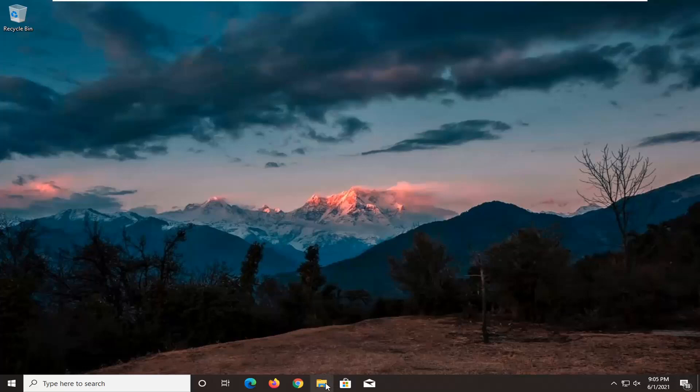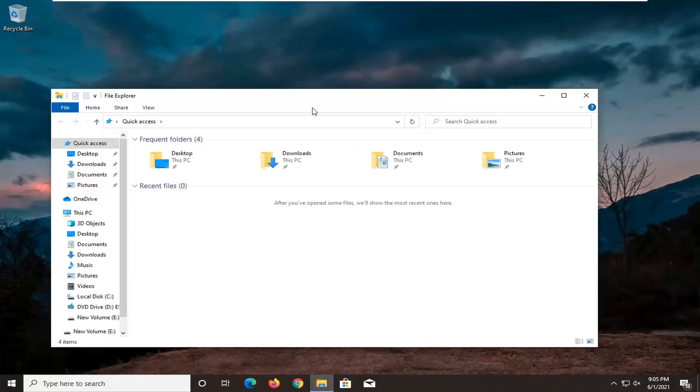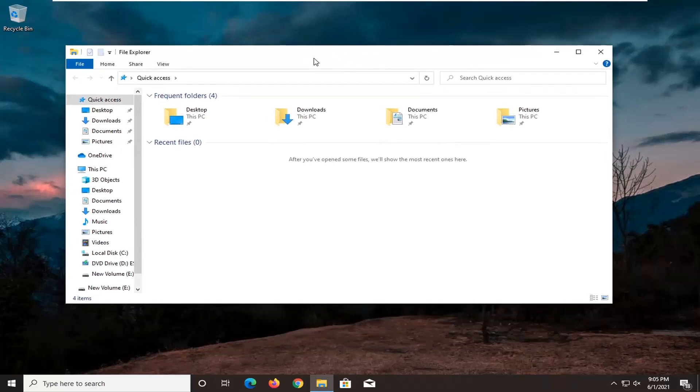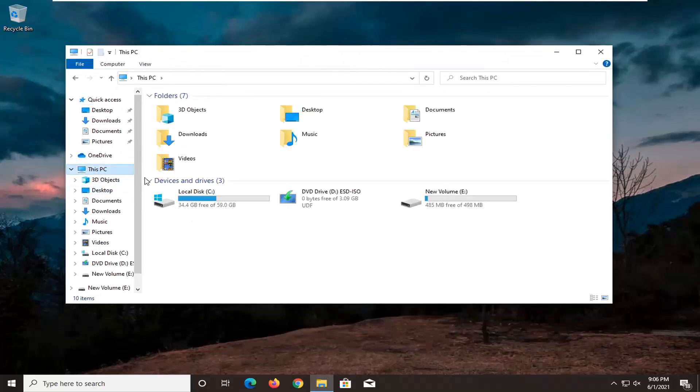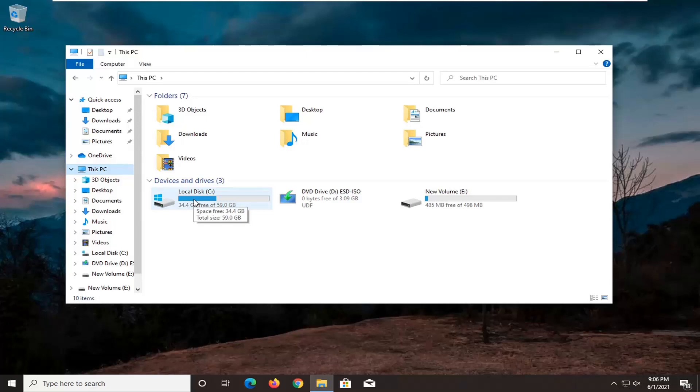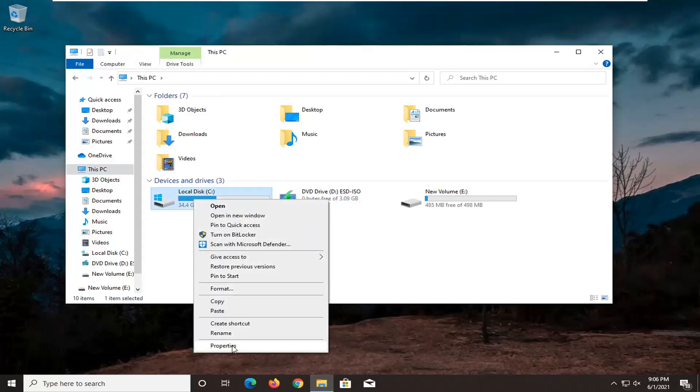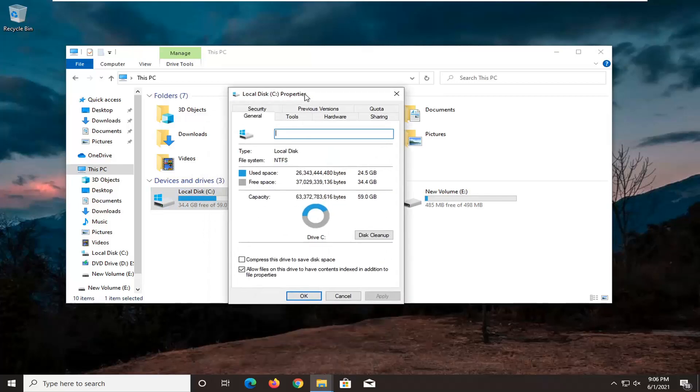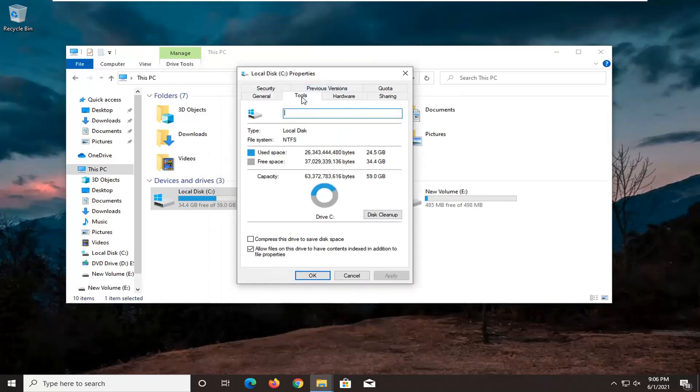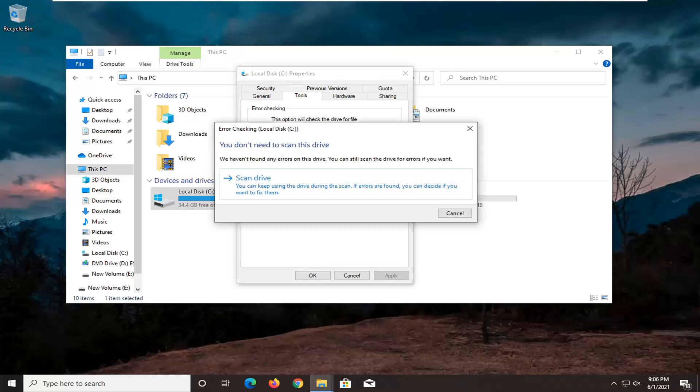Another thing we can do is open up File Explorer, so if you have the icon down in the taskbar, and go ahead and select this PC on the left side. Right click on the local drive where Windows is installed on, and then select where it says properties. Select the tools tab, and then underneath error checking, this option will check the drive for file system errors. Go ahead and select the check button.